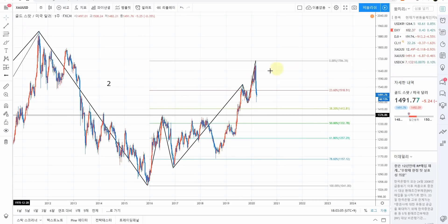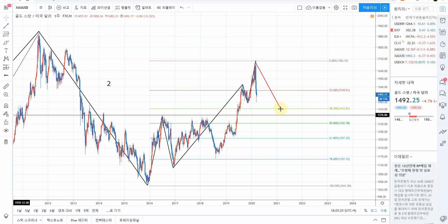골드 주봉입니다. 아주 초장기 추세로 해서 2파 조정을 마무리하고, 지금 한 마디가 끝난 것 같습니다. 제가 볼 때는 이게 3의 1파입니다. 그래서 3의 1파 조정을 지금 예쁘게 주고 있습니다. 보통은 3의 1파 조정은 3의 2파죠, 그러니까 38.2% 라인까지 조정을 주는 게 대부분입니다.